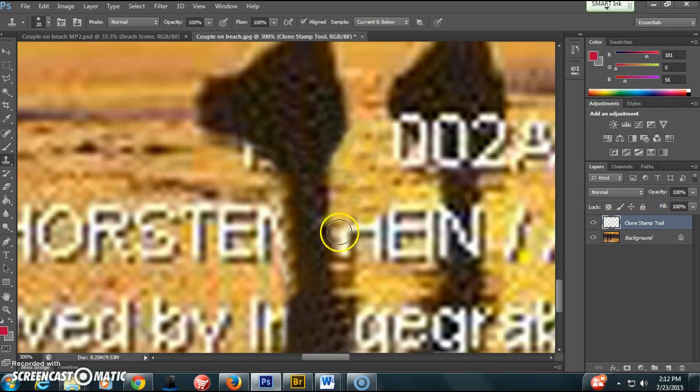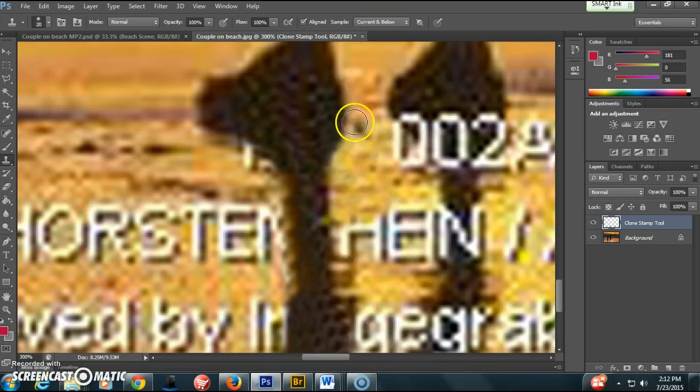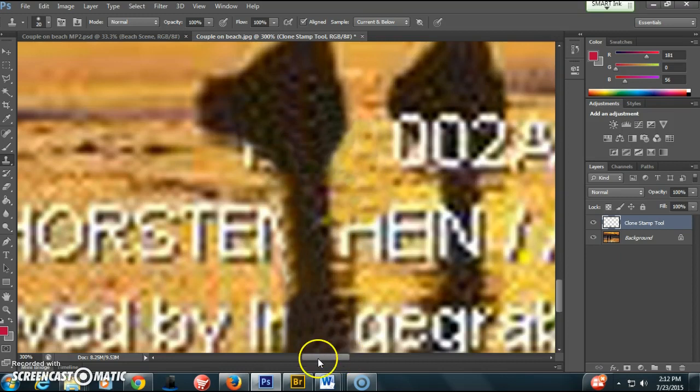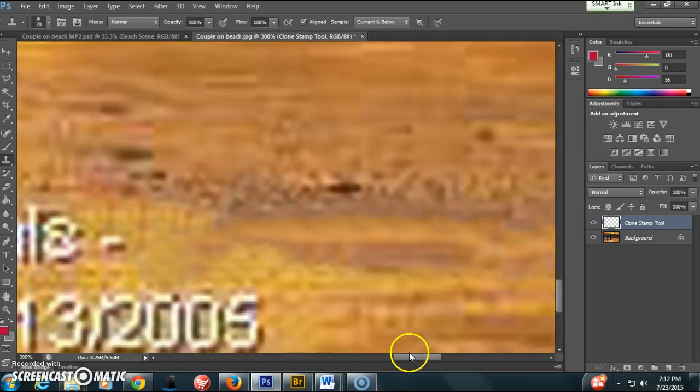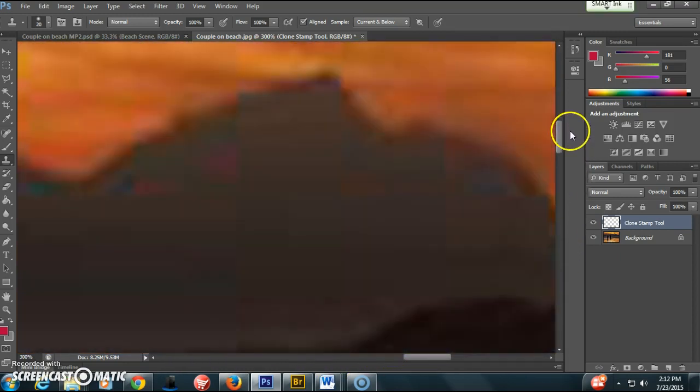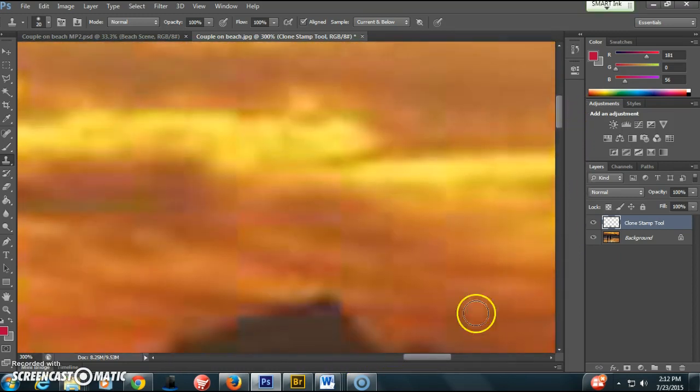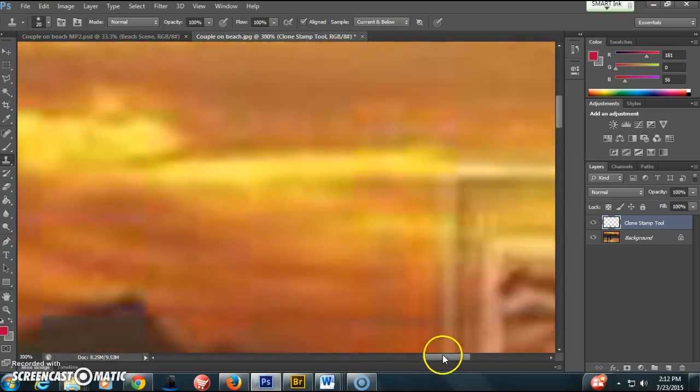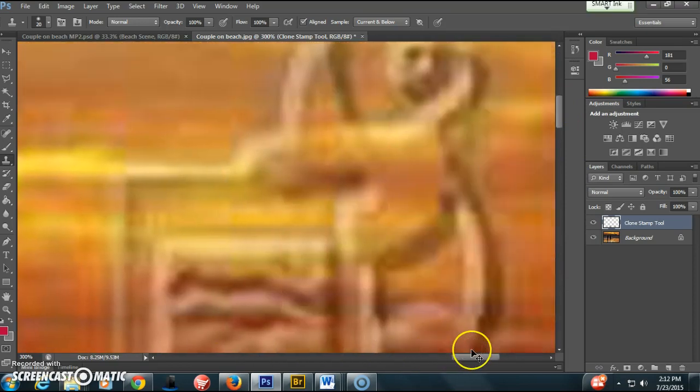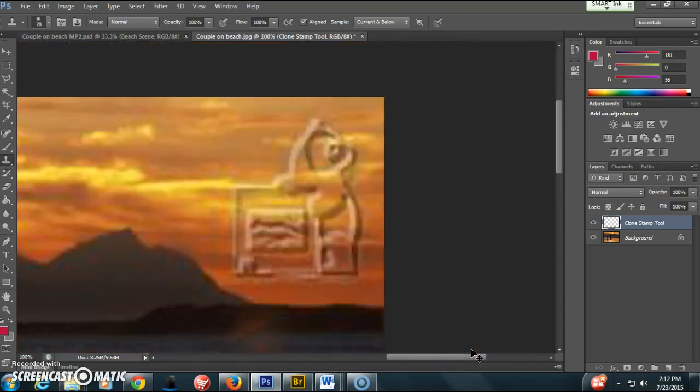So you continue to do that around the shadows and make sure you pay special attention to the edges. Now we're going to go up to this top right corner. We're going to talk about this watermark.